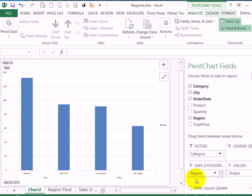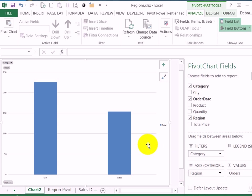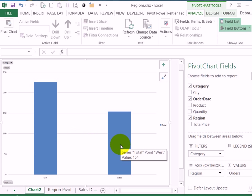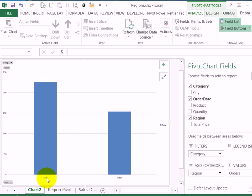So I'm going to take out the city field and now I just have the two regions so it's a nice clear chart instead of being split in four, it just shows east and west.